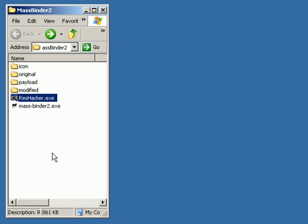ResHacker, you use that command line version of it. It's programmed through the program to change the icons in the modified folder.